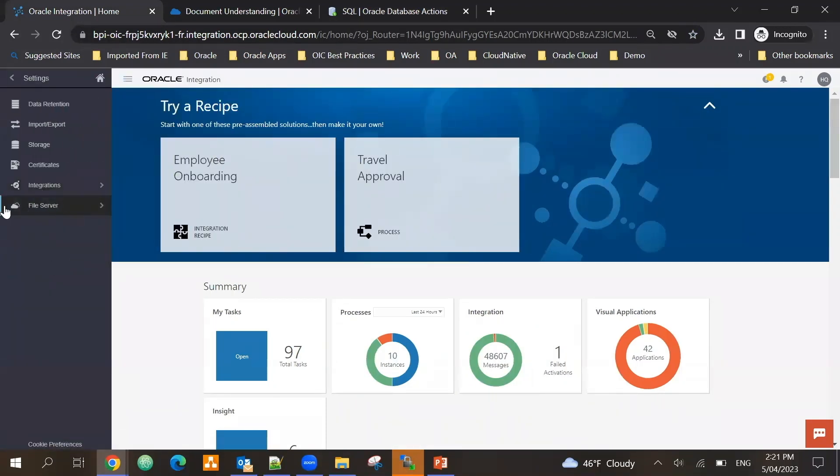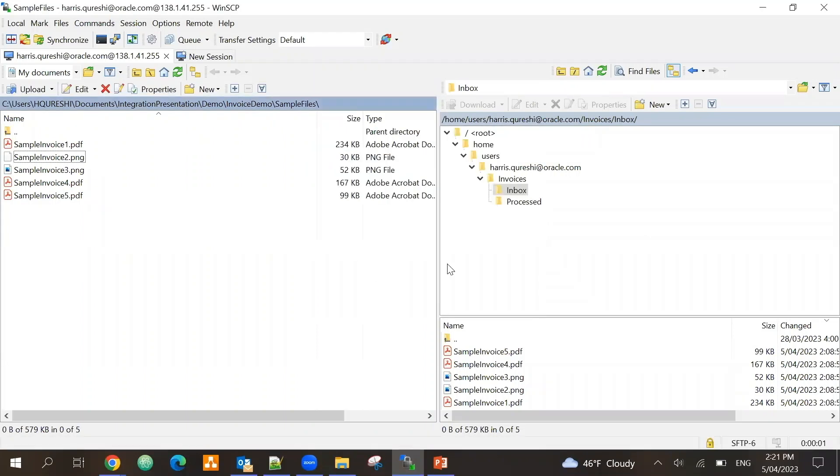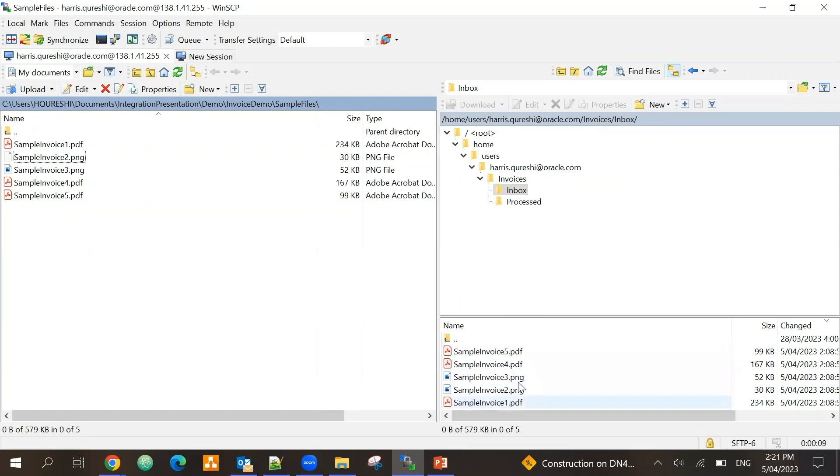Moving into Oracle Integration Cloud service, I am using the pre-built file server. So in this case if I reconnect here, I have got an invoices folder inbox where I've already dropped the five different types of invoices, and once they get processed they will move into processed.